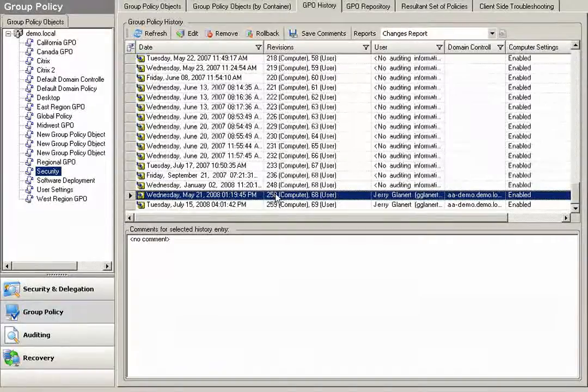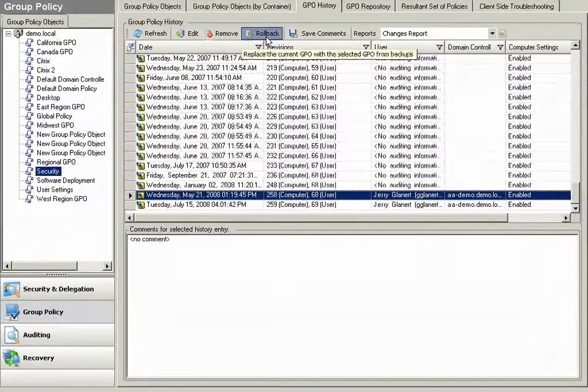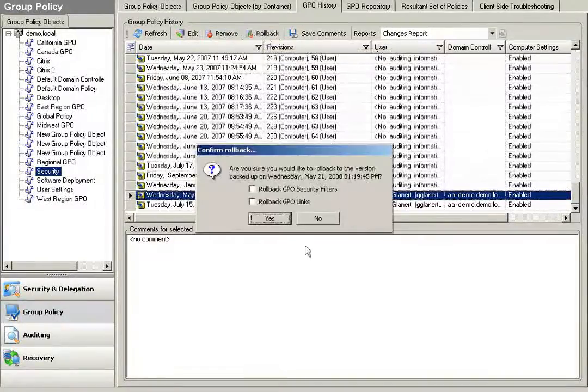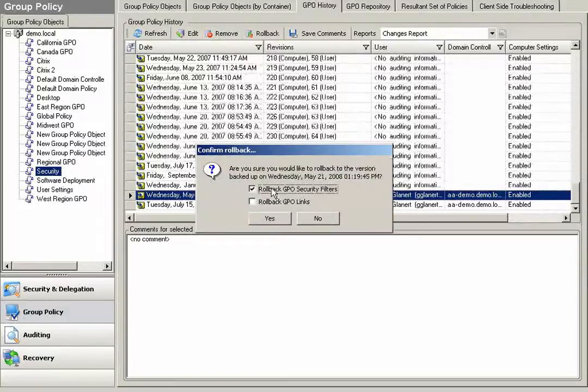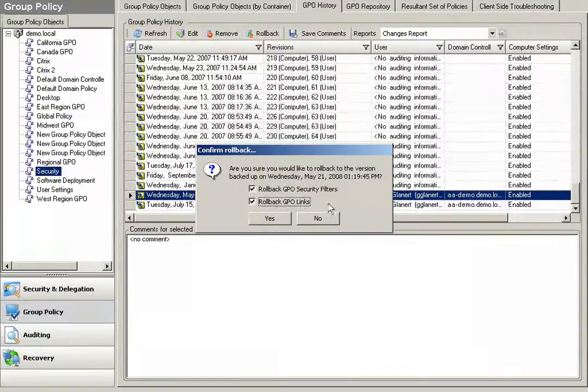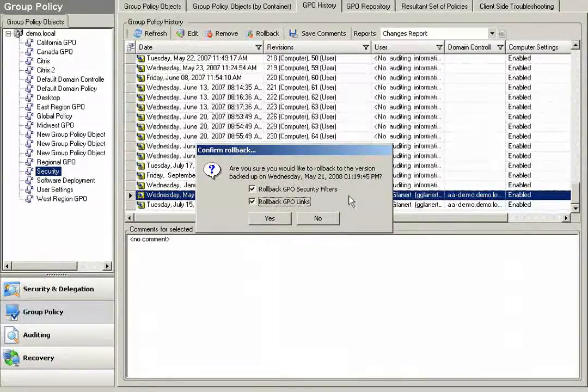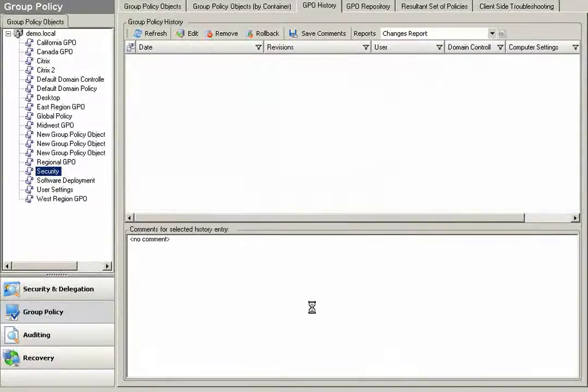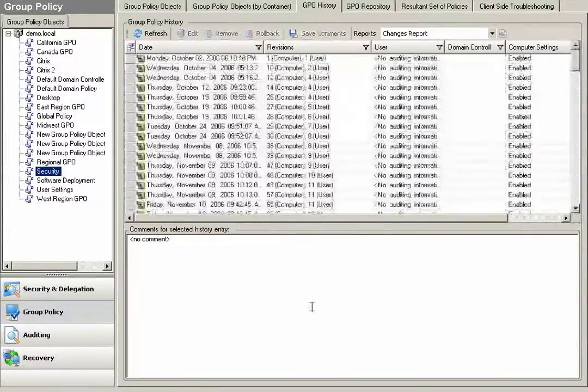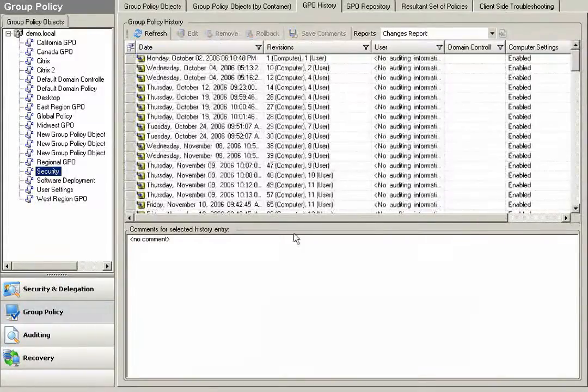I can simply select the version of the GPO that I'd like to roll back, click the Roll Back button and I can choose to roll it back with the security filters as well as the GPO links. We're truly managing the full lifecycle over group policy here.